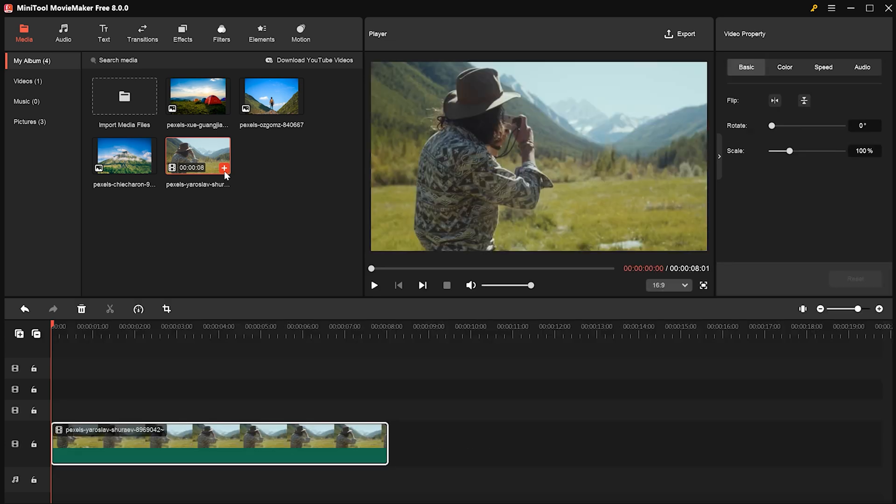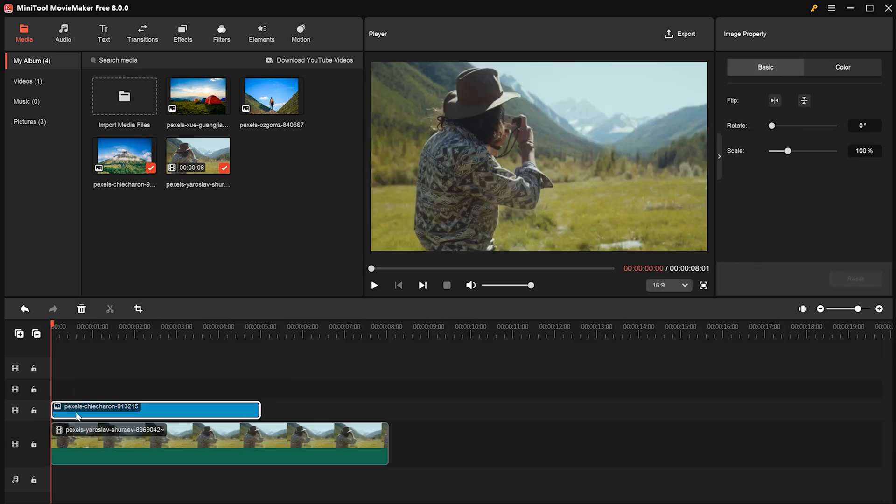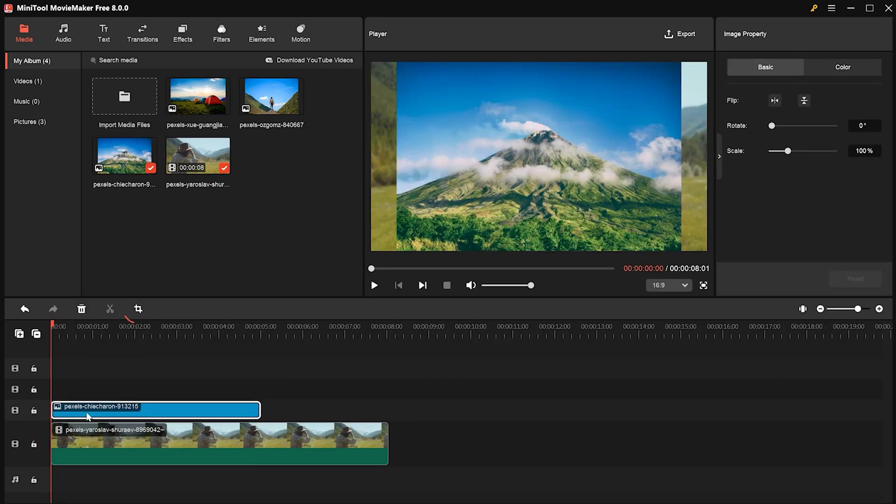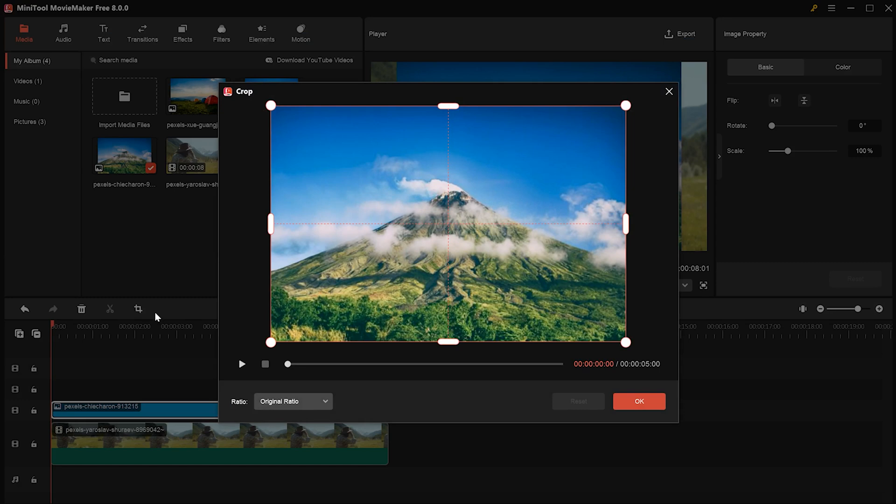Start by dragging the video to the first track, and then drop the image onto the second track. Next, crop the image to the size you want.